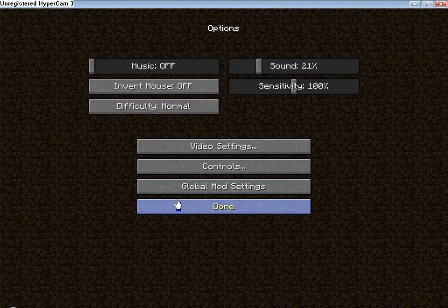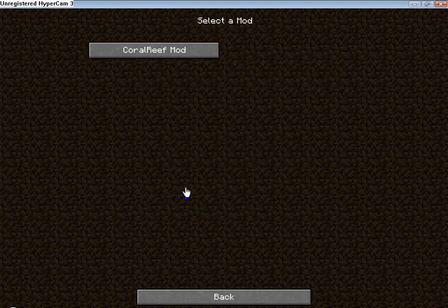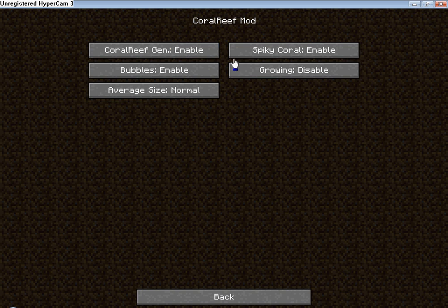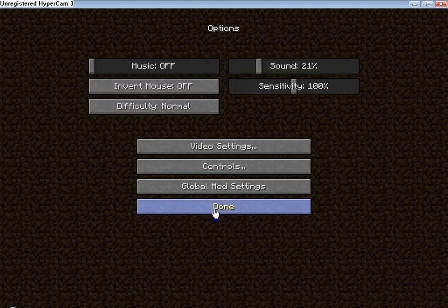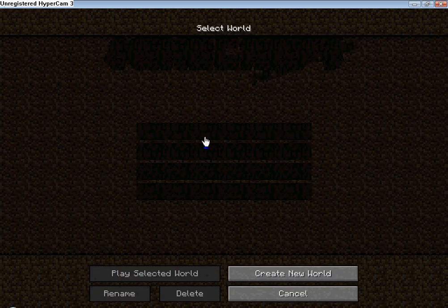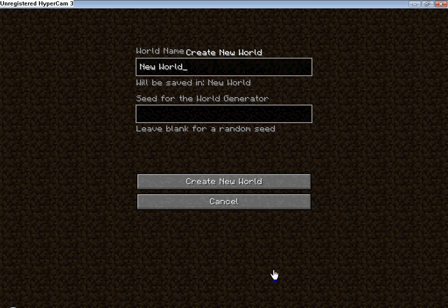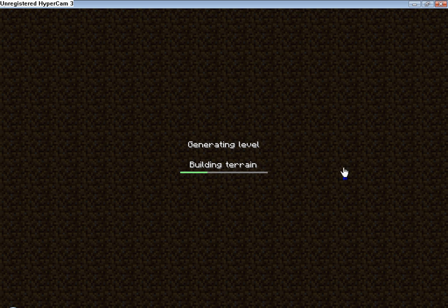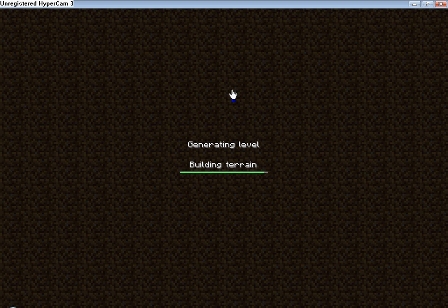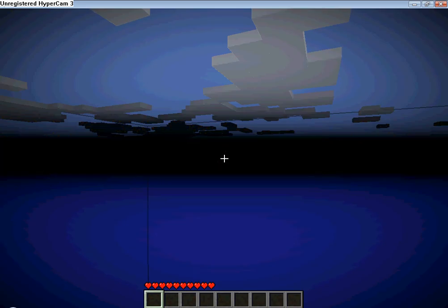Now if you go to options, global mod settings, that should have worked. So you can change some stuff there. Done. Single player. Create new world. New world. And hopefully we get put by some seas so we can show off the mod. It's going to take a little bit longer to upload the world. Like, generate the world. As there's a little bit more it needs to think about.